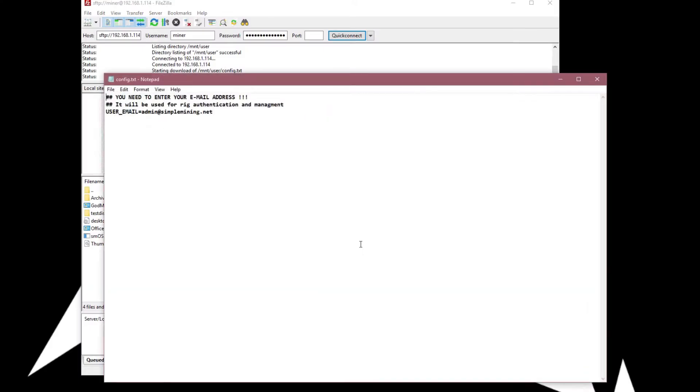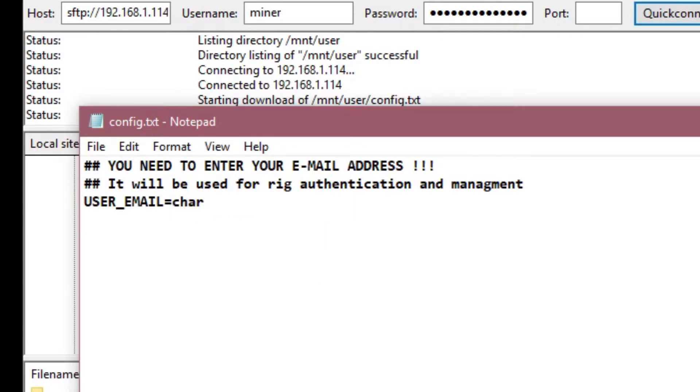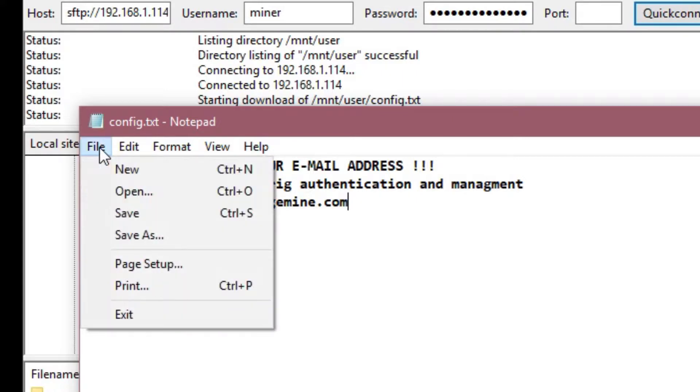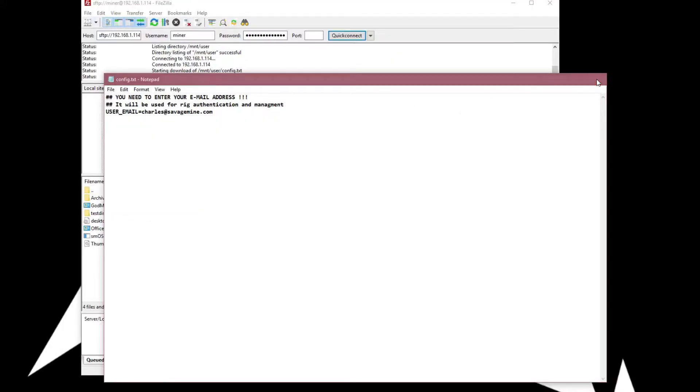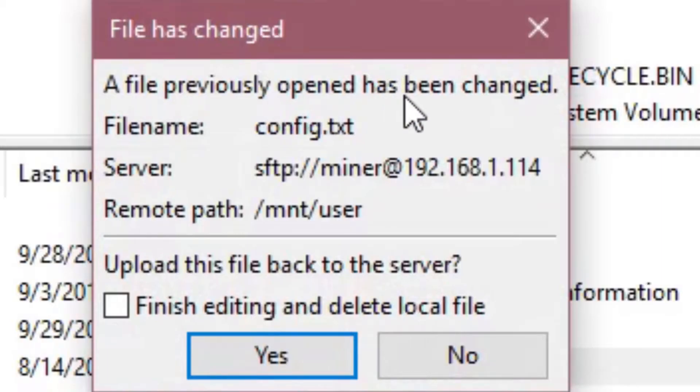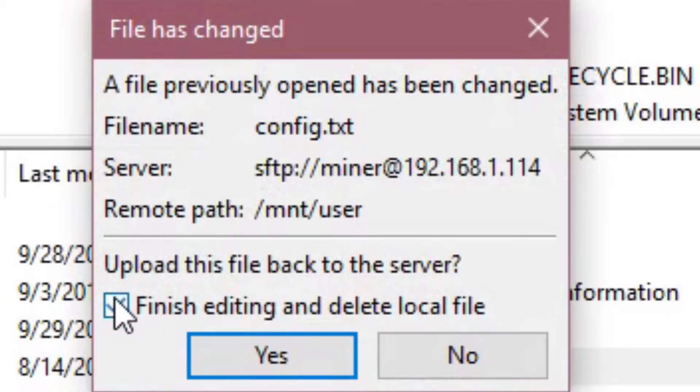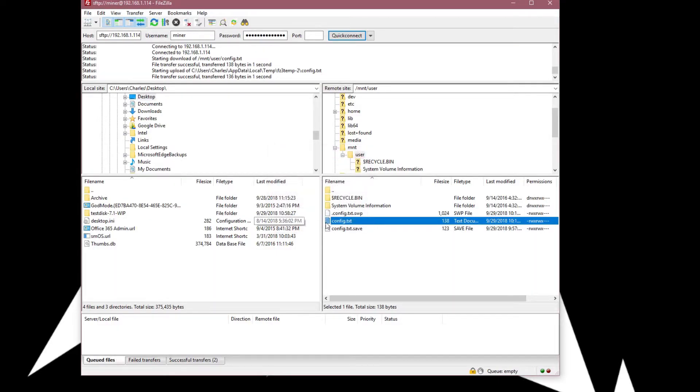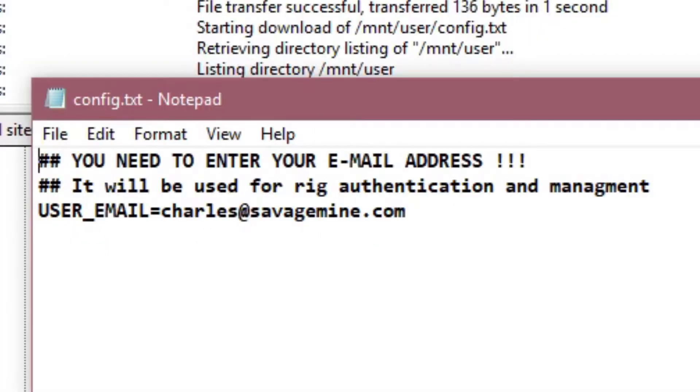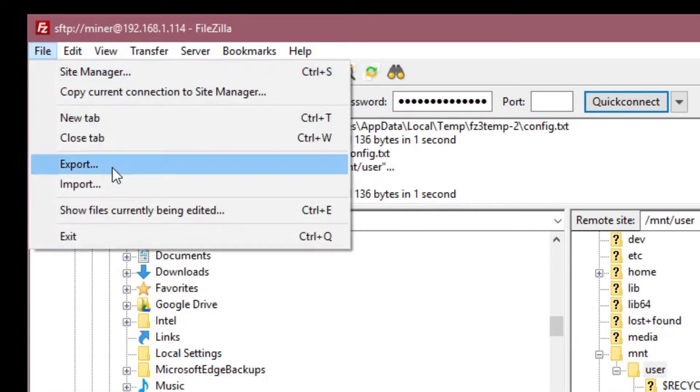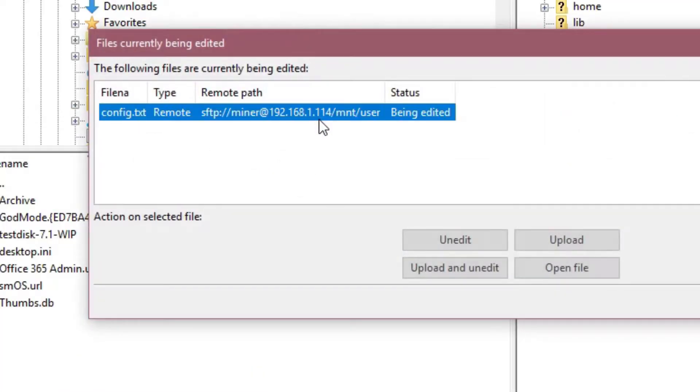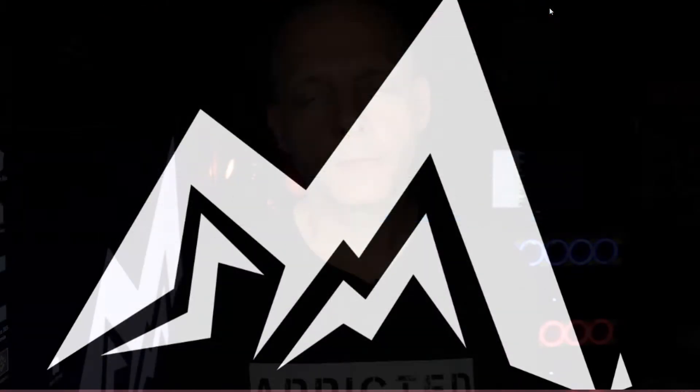And now just like the other ones, you're going to remove admin at simplemining.net and replace it with your email address. Then you're going to click File, Save. Then you're going to close Notepad. And it's going to come up with this warning here, letting you know that something has changed. The local file has changed. I always choose finish editing and delete local file. And then yes. And I'll just go in here and check to make sure that it's saved. Because I'm not totally confident with FileZilla at this point.